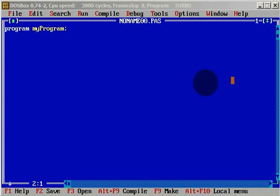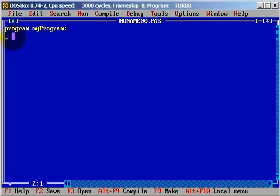Hello friends, this is tutorial number 18 in these Turbo Pascal programming language tutorials. In this tutorial we will talk about some operations that we can do with variables. Let's write one variable — it will be x and it will be a real number. And let's begin.